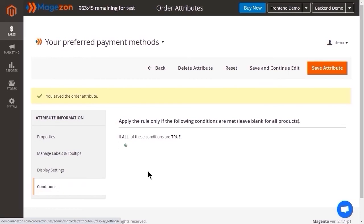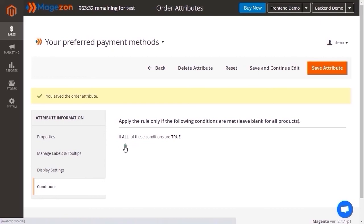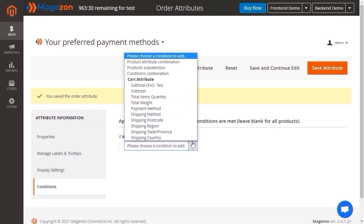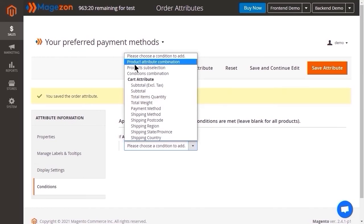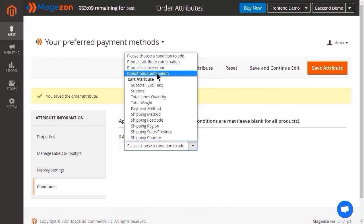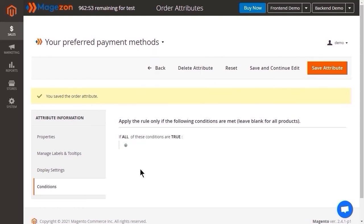Now let's move on to the last section, condition. With this feature, you can assign the order attribute to the cart that meets given conditions. Let's suppose you want to offer customer 50% discount for all summer products. If the cart has any summer item, the attribute field apply 50% discount will show up. There are 4 types of conditions that you can set. For your better understanding, I'll explain about this feature in another video. Click save attribute.